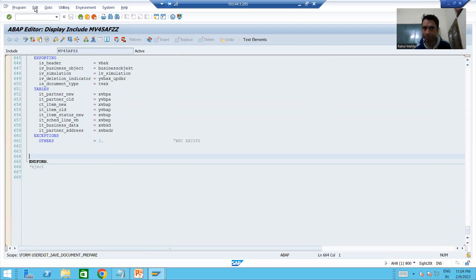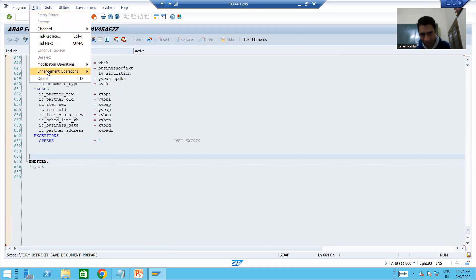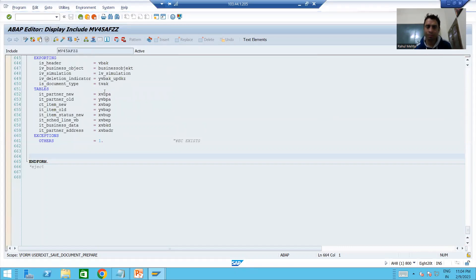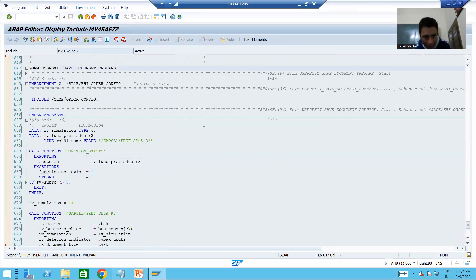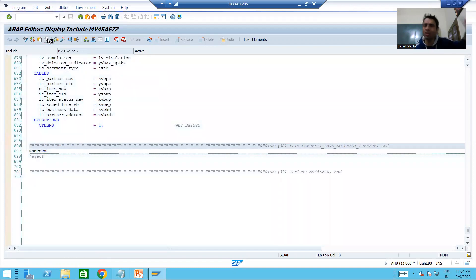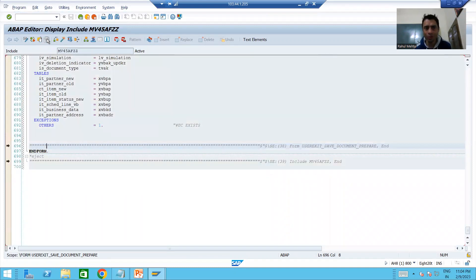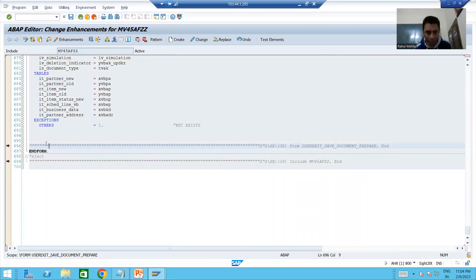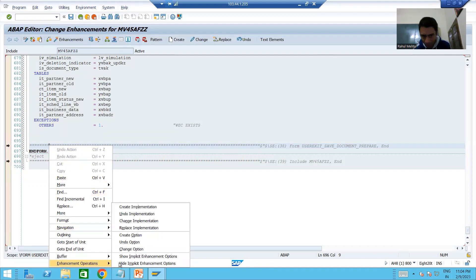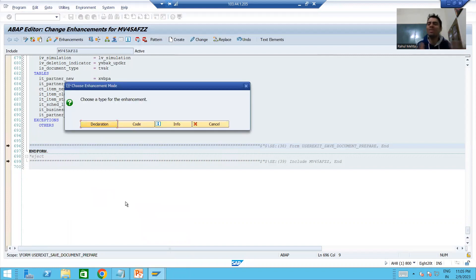Since every user exit is a subroutine, we can add code at the start or end using an implicit enhancement. To do this, go to Edit → Enhancement Operations → Show Implicit Enhancement Options. You will see enhancement points at both the start and end of the subroutine. We will go to enhance mode and right-click on the implicit point, then go to Enhancement Operations and select Create Implementation.